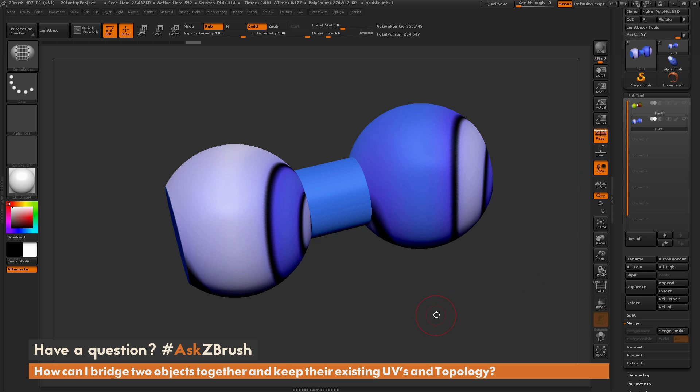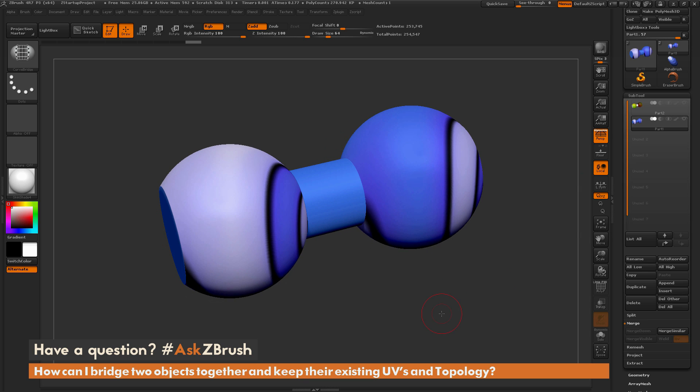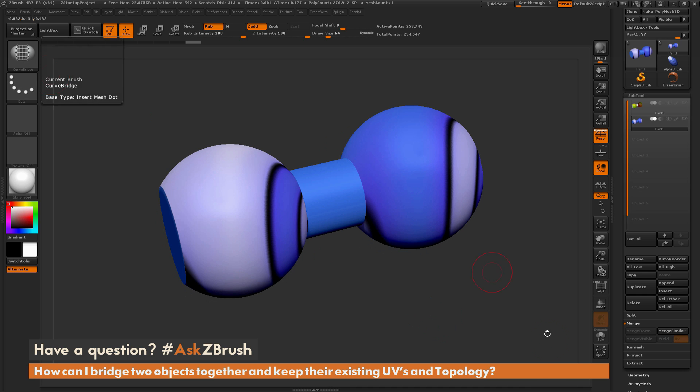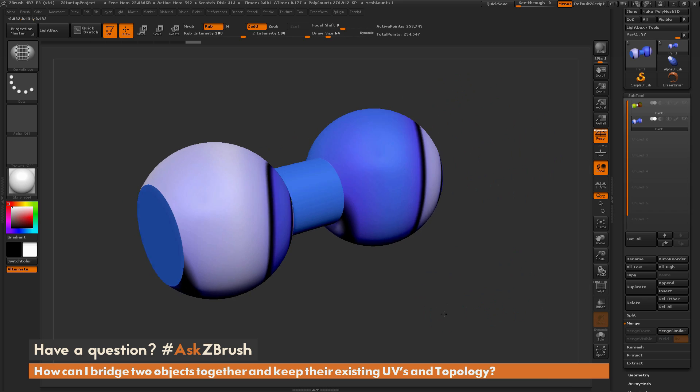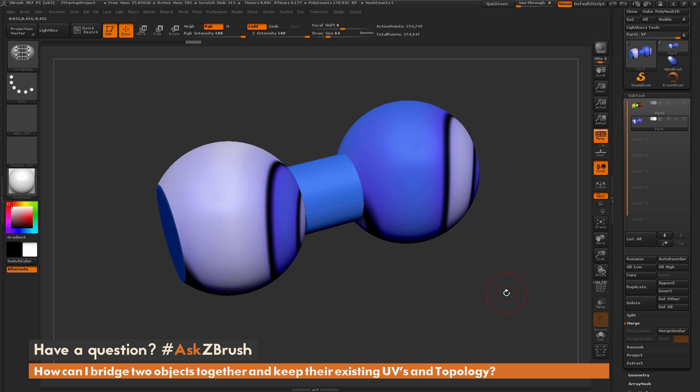After you have those two subtools together as a single subtool, you can then use processes like the Curve Bridge brush or the ZModeler edge bridge options to come through and bridge those areas of topology. So if you have any other questions related to ZBrush pipelines or processes, please use the hashtag AskZBrush on Twitter. Happy ZBrushing.